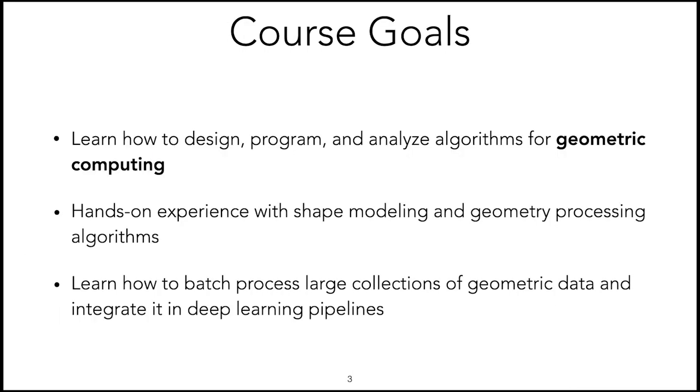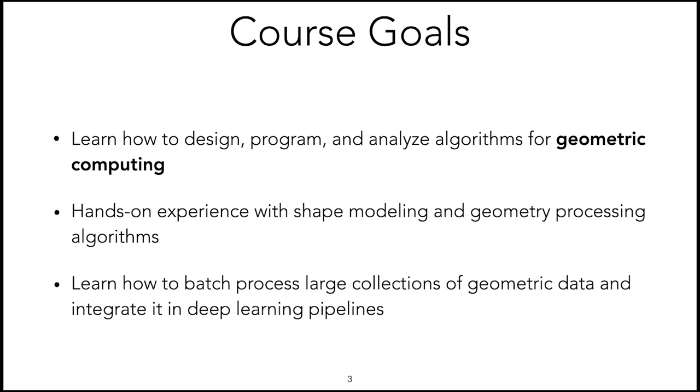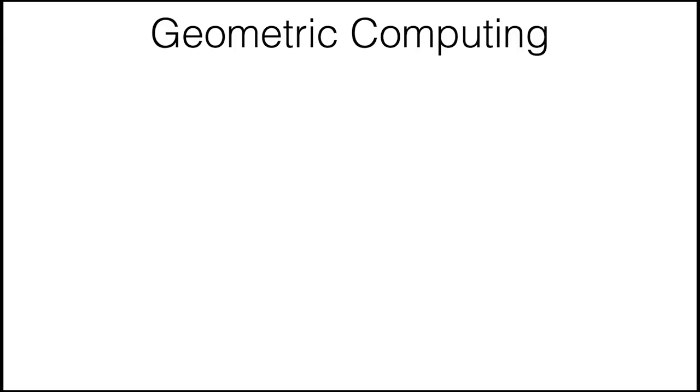The goal of the course is to teach you how to design, program, and analyze algorithms for geometric computing. In particular, we will give you hands-on experience with shape modeling and geometric processing algorithms by showing you live demos throughout the entire course. You can access the same material and run it on your machine as you follow the videos.